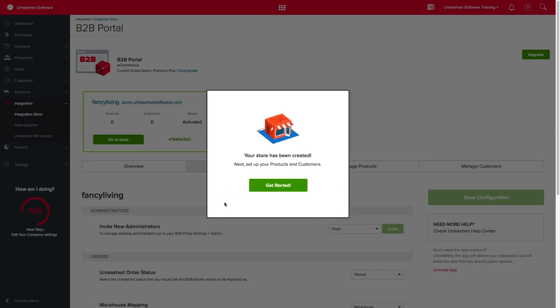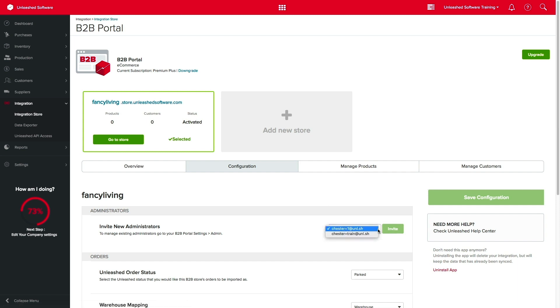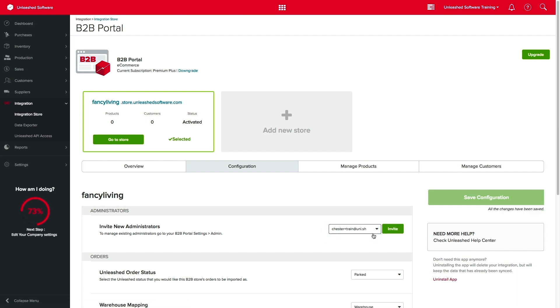Your B2B portal is now live, but we still have a lot of work to do. Over in Configuration, you can assign your super users as additional B2B store administrators. Simply select the person you want to add from the drop-down menu and click Invite. An email invitation will be sent to the selected user.